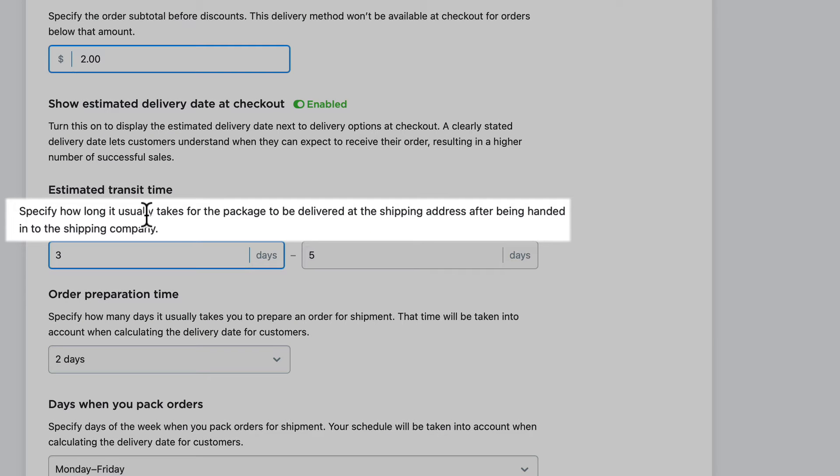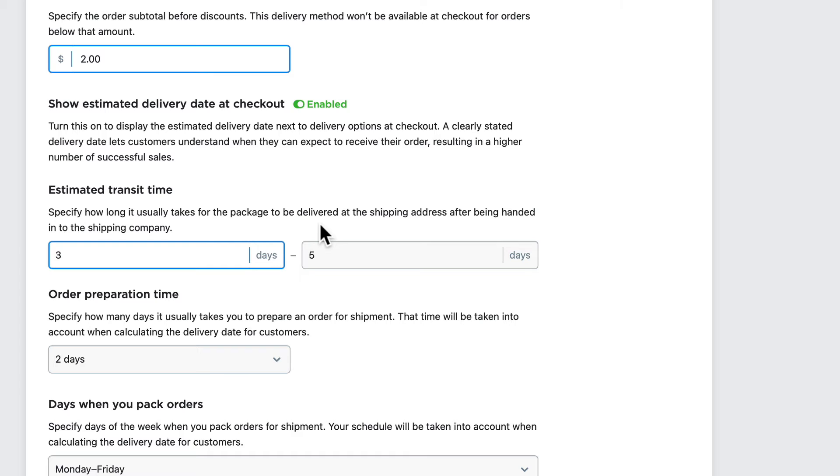Specify how long it usually takes for the package to be delivered at the shipping address after being handed off to the shipping company. So three to five days for a flat rate is pretty good.